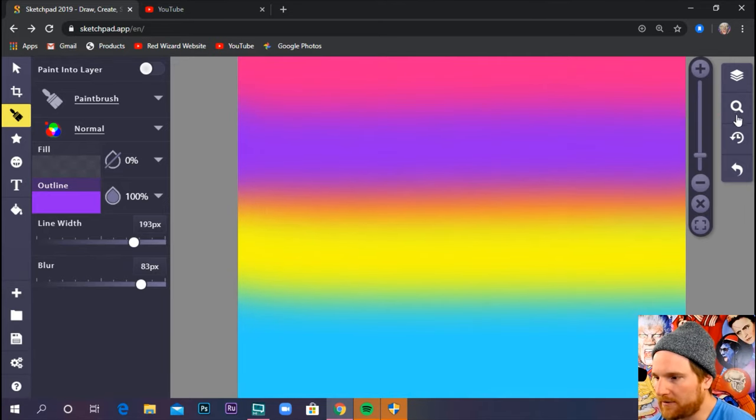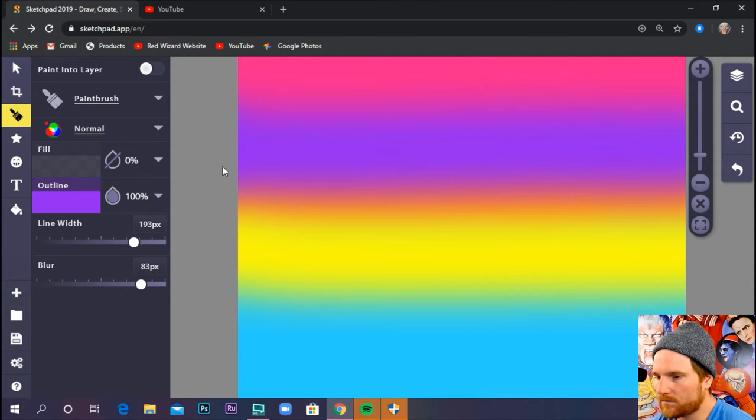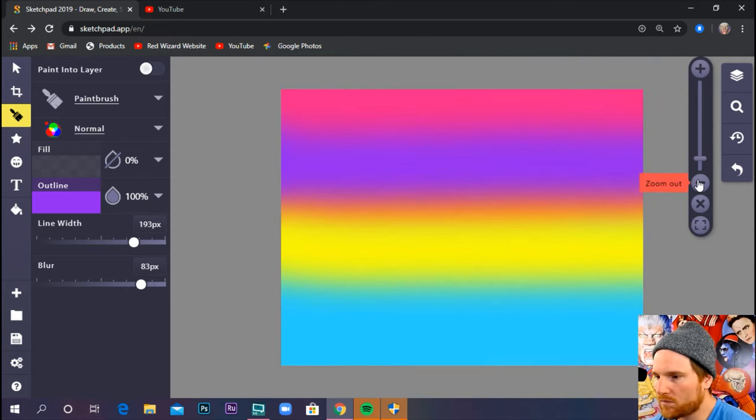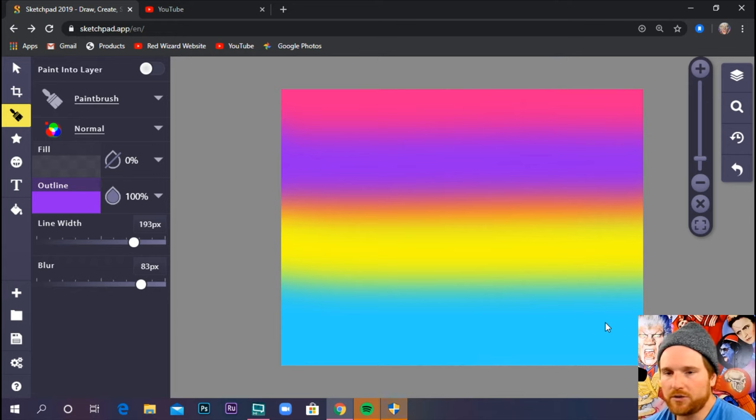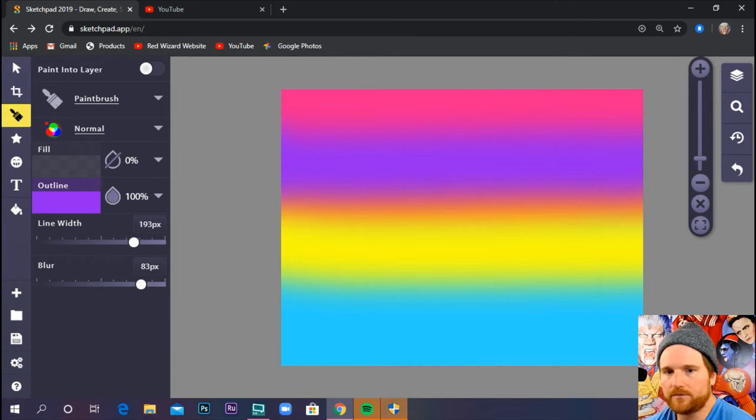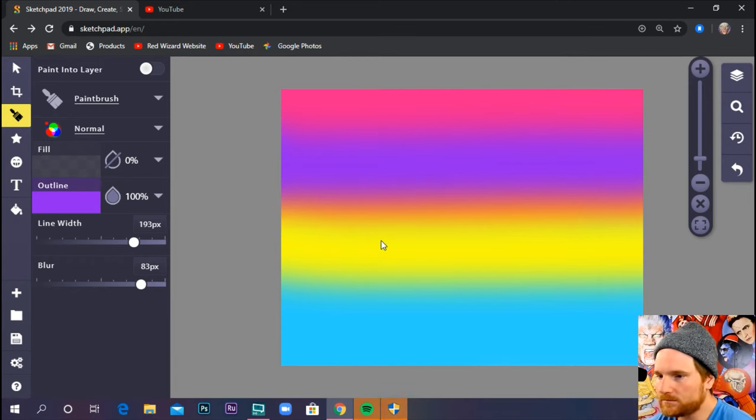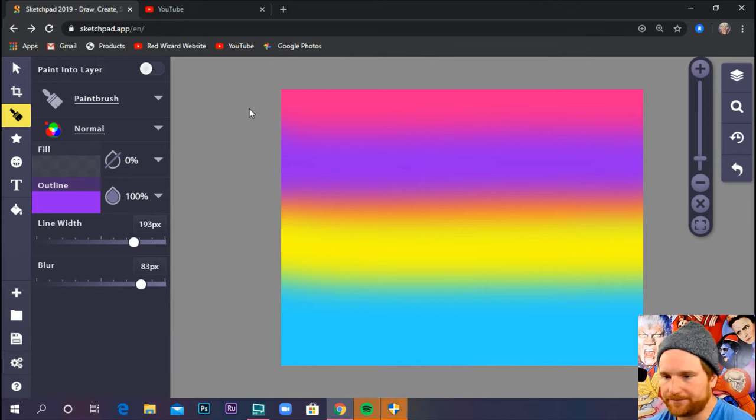So I have my background. This bottom blue here is going to be our water.